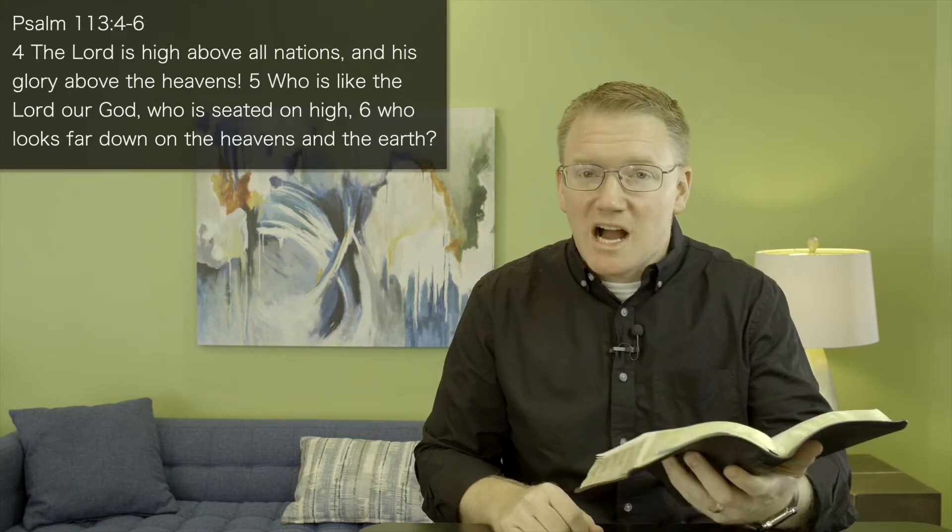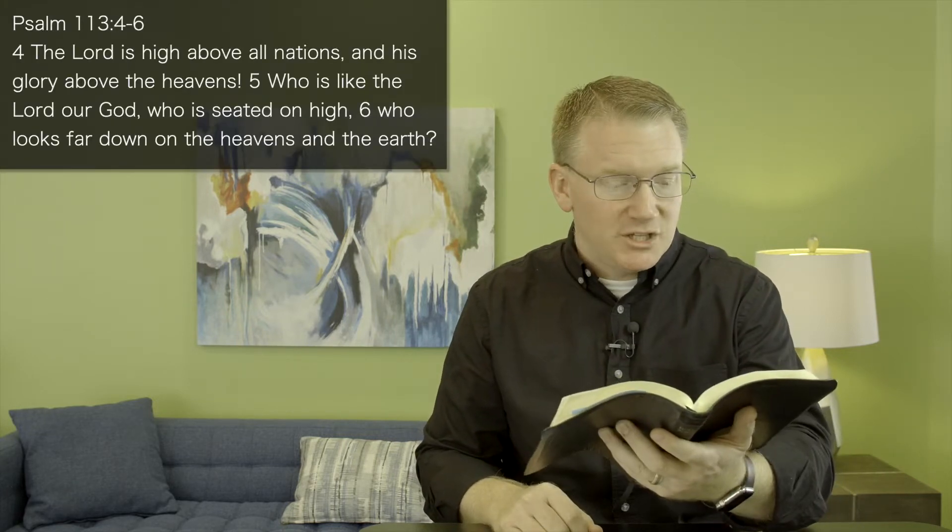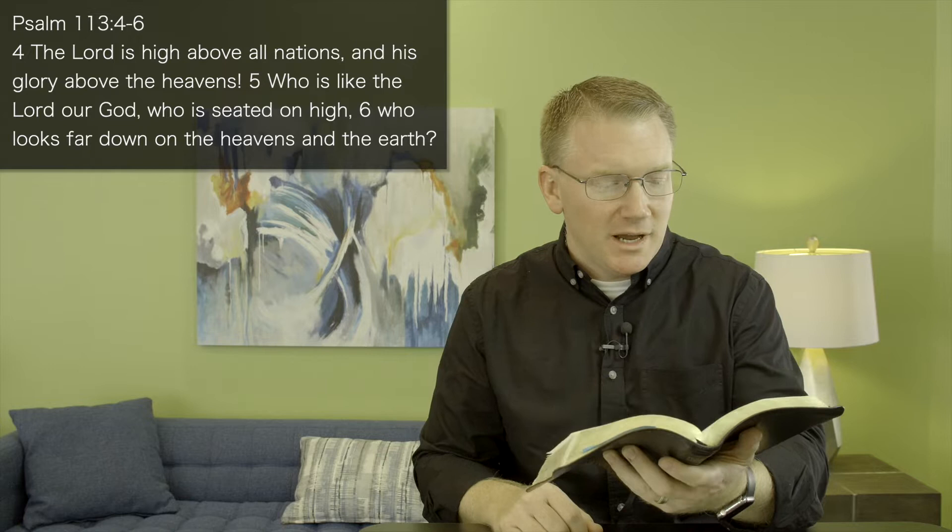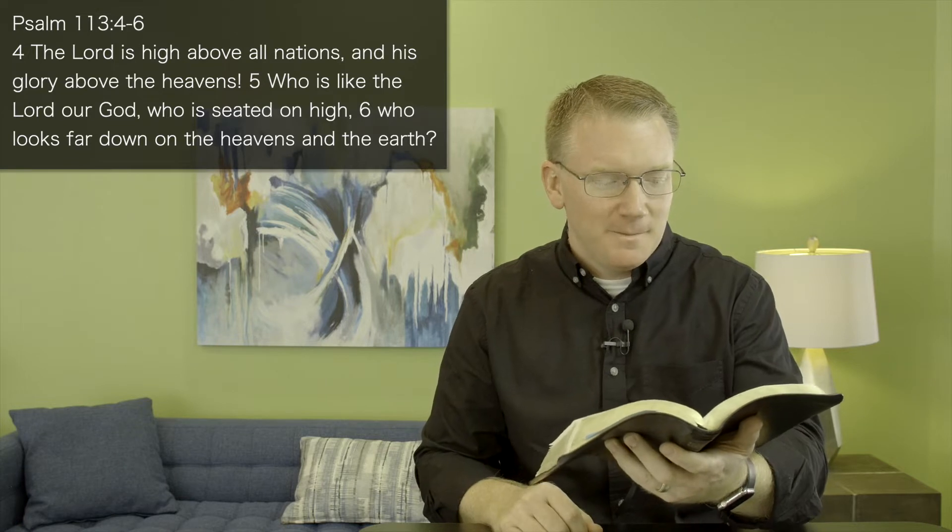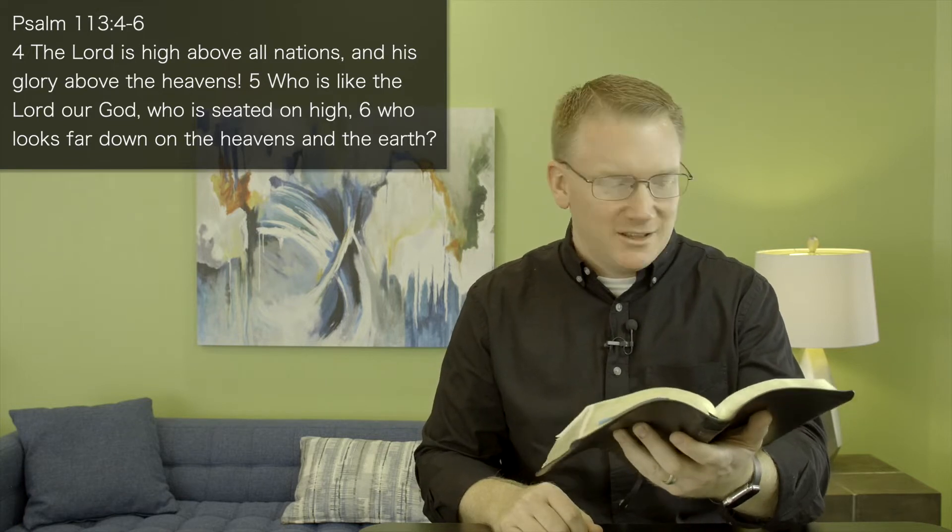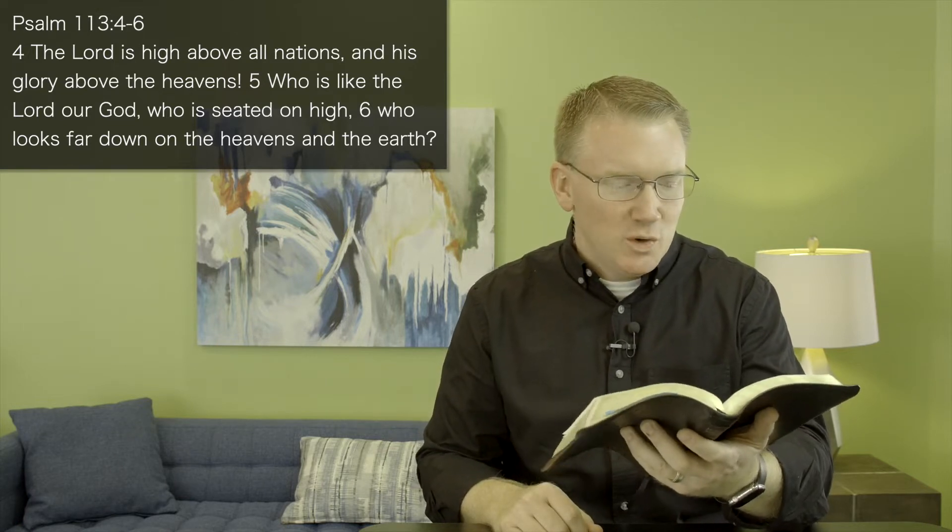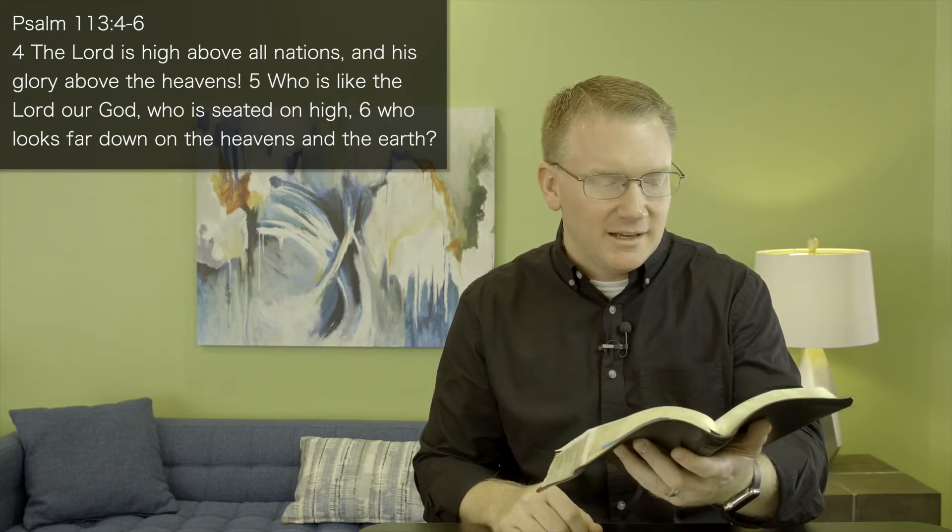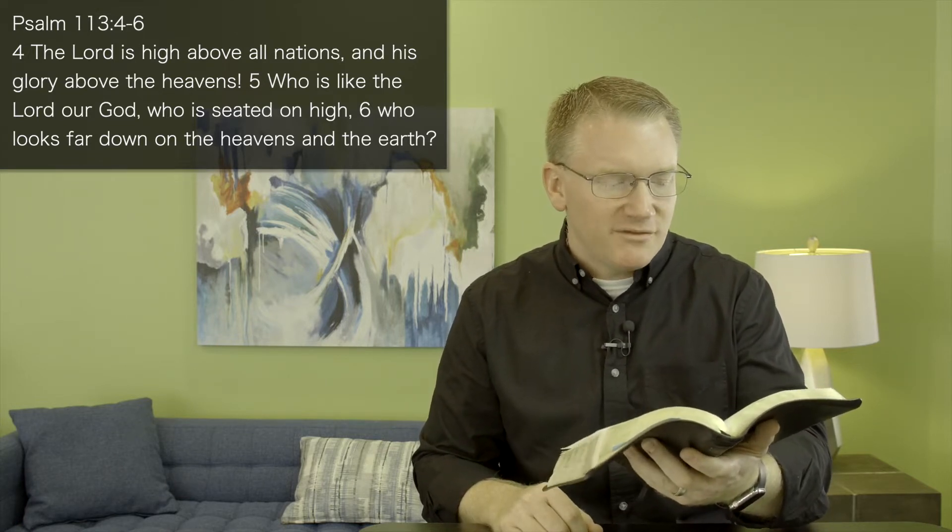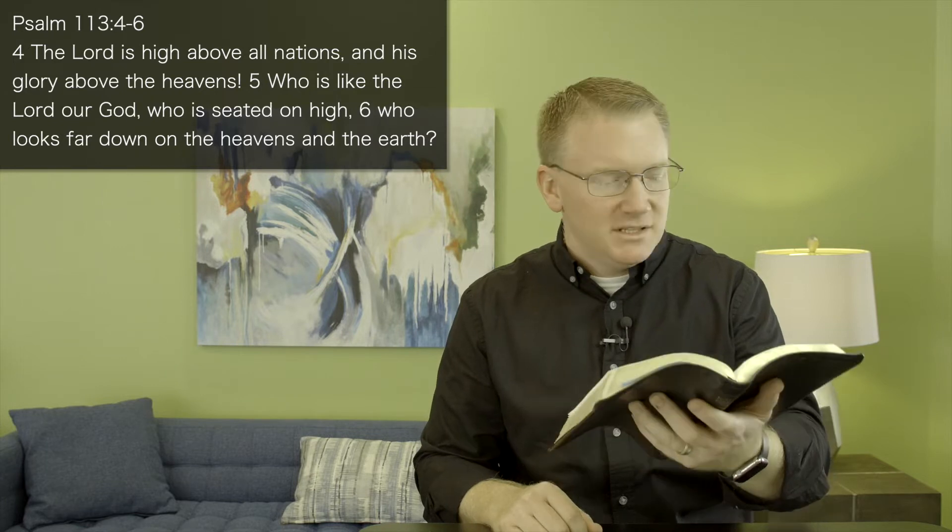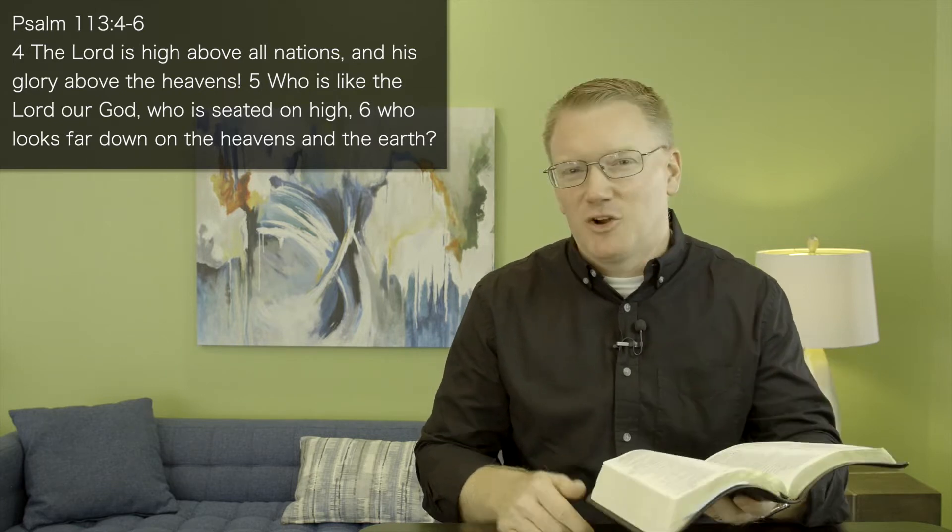And I get this from Psalm chapter 113. I want to read for you verses 4 through 6. The Lord is high above all nations and His glory above the heavens. Who is like the Lord our God? Who is seated on high? Who looks far down on the heavens and the earth?